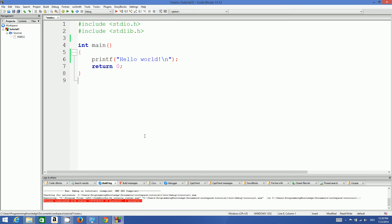Hello guys, welcome to the next video tutorial on C programming for beginners. In this video I'm going to teach you about variables — what they are, how we can declare them in C, and how we can use them. So first question: what are variables?